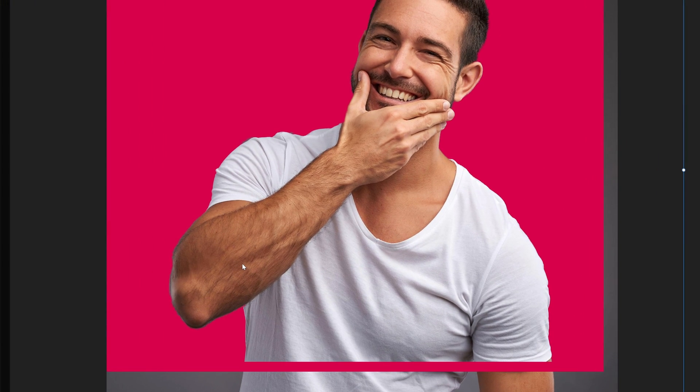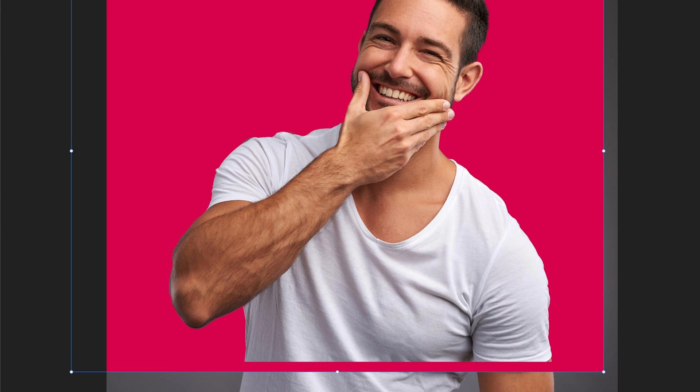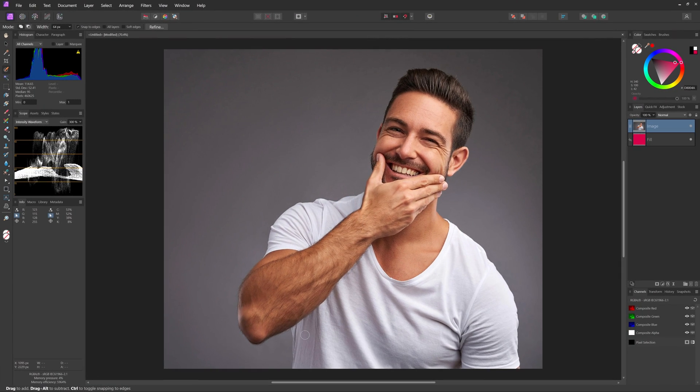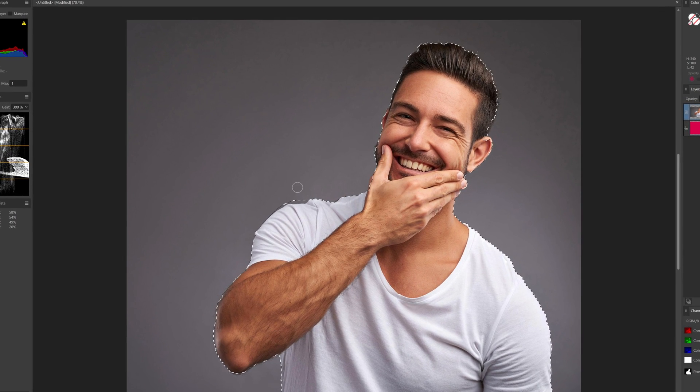I'll share two methods on how to resolve this issue, but first let's kick off by making a mask using the selection brush.